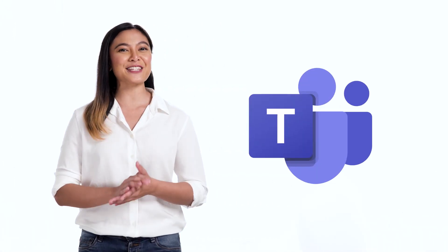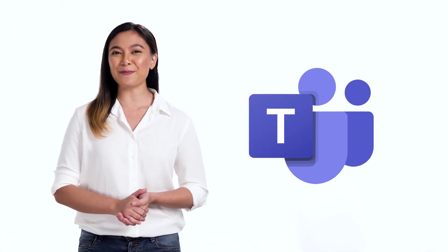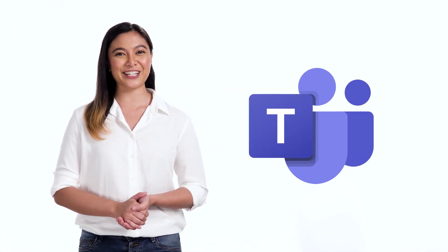Hello, Mika here. If you're working remotely and need a space to meet with your team, then Microsoft Teams may be just the perfect tool for you.